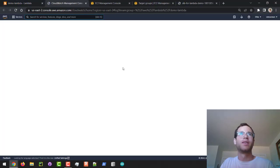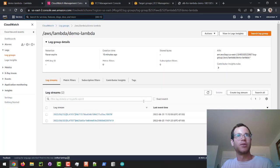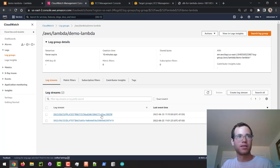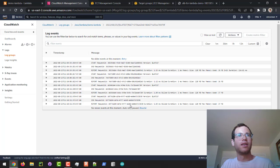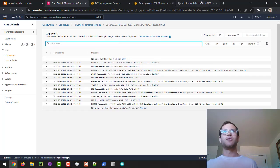What we actually care about right now is viewing the logs in CloudWatch. You can see we've got a log stream here that corresponds to the different times our Lambda function was running, so I'm going to pick the latest one and refresh.